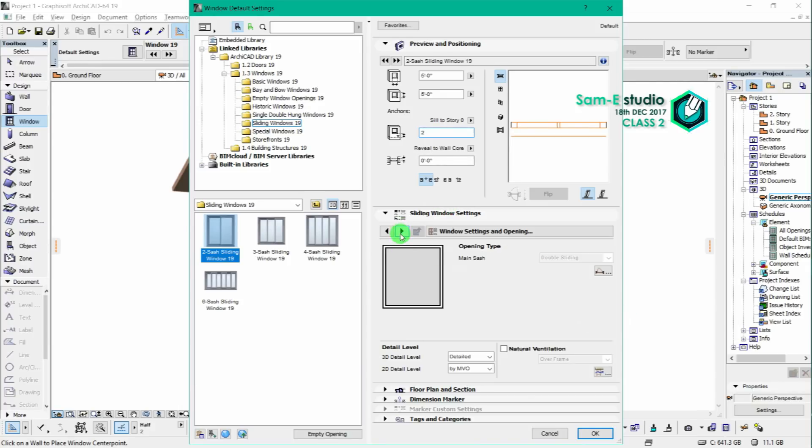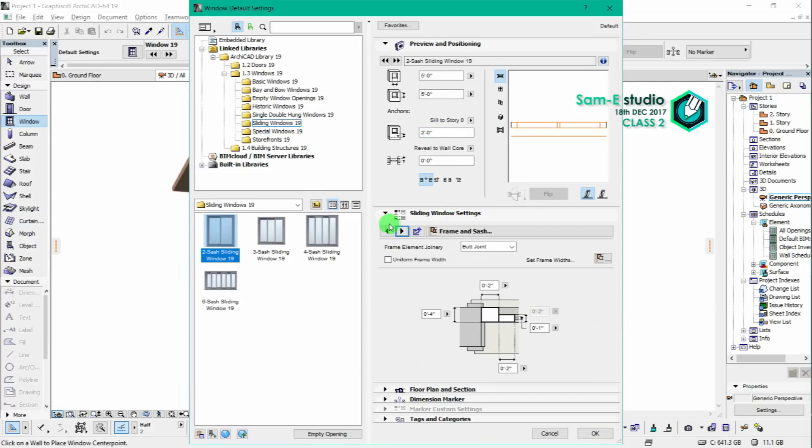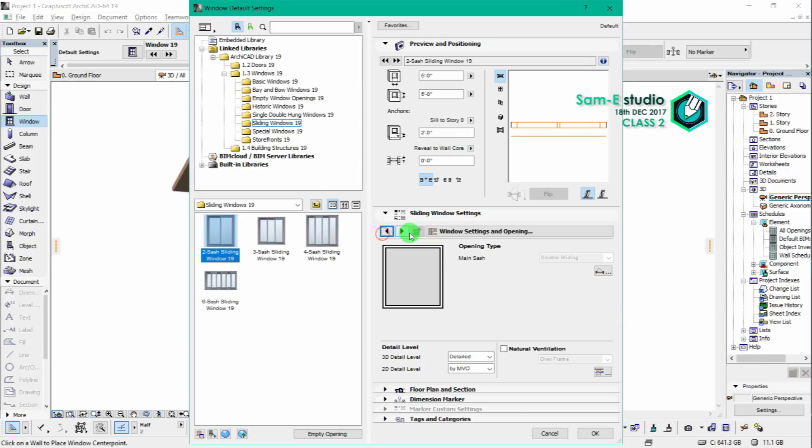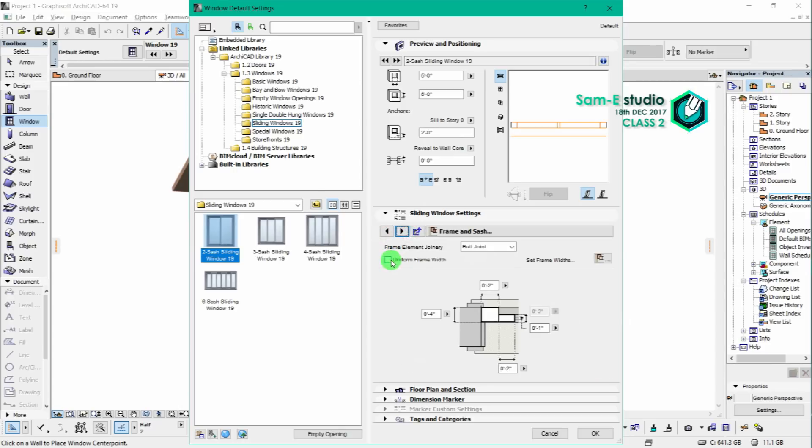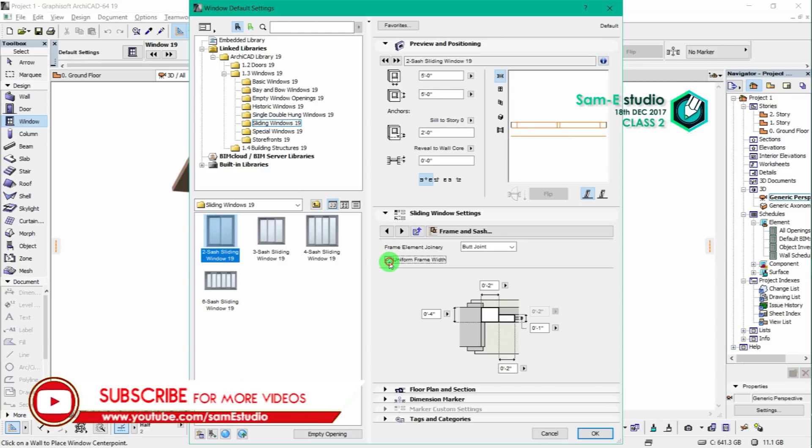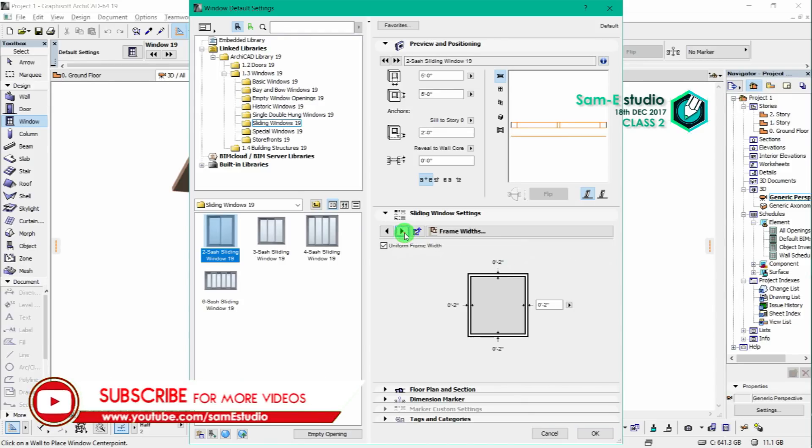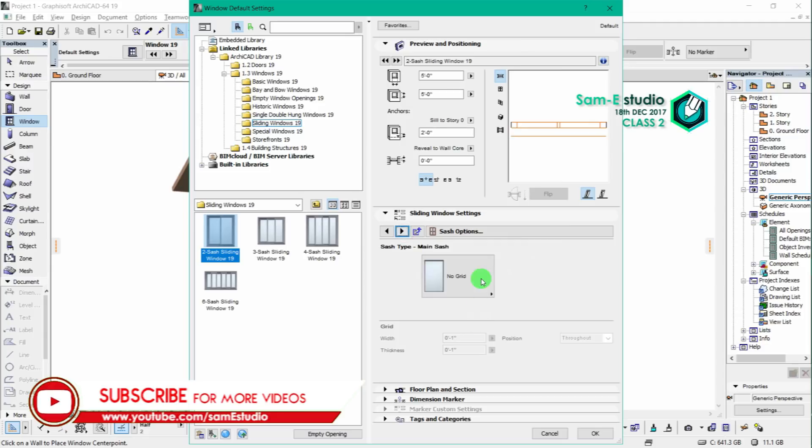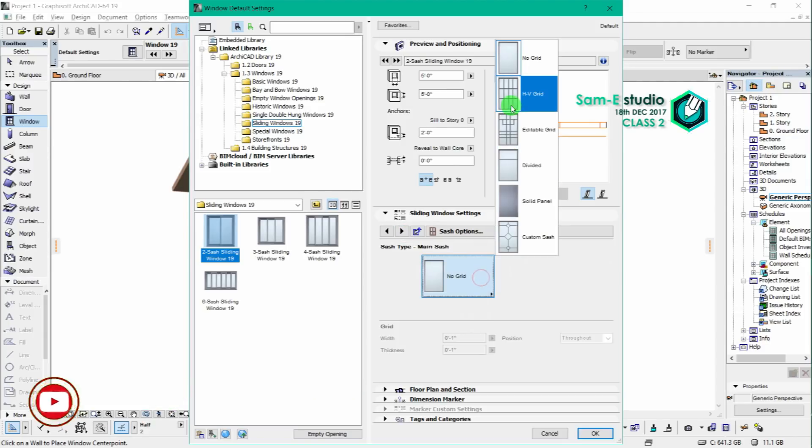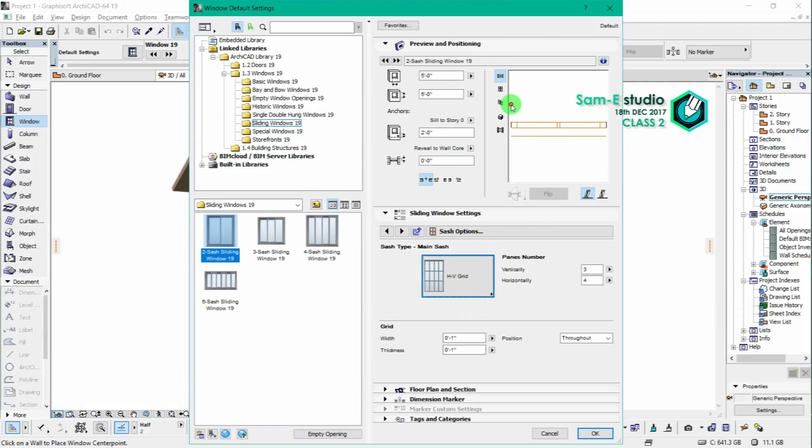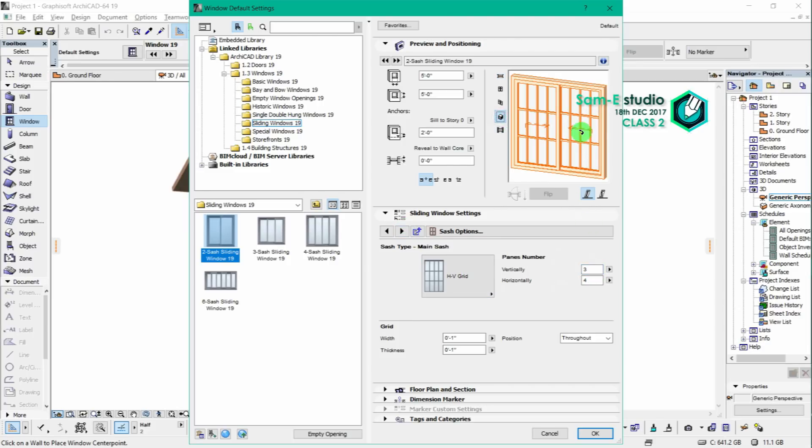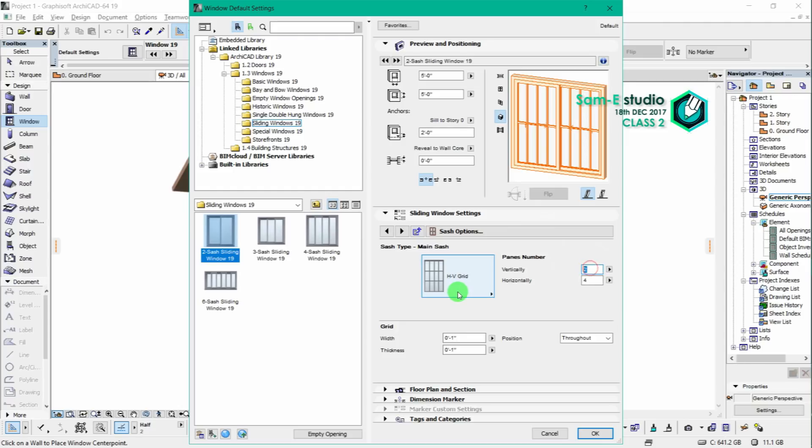Here we can see the more customization of particular window. Just go through these steps. This is a preview window where you can see in real time if you're changing or customizing the window.